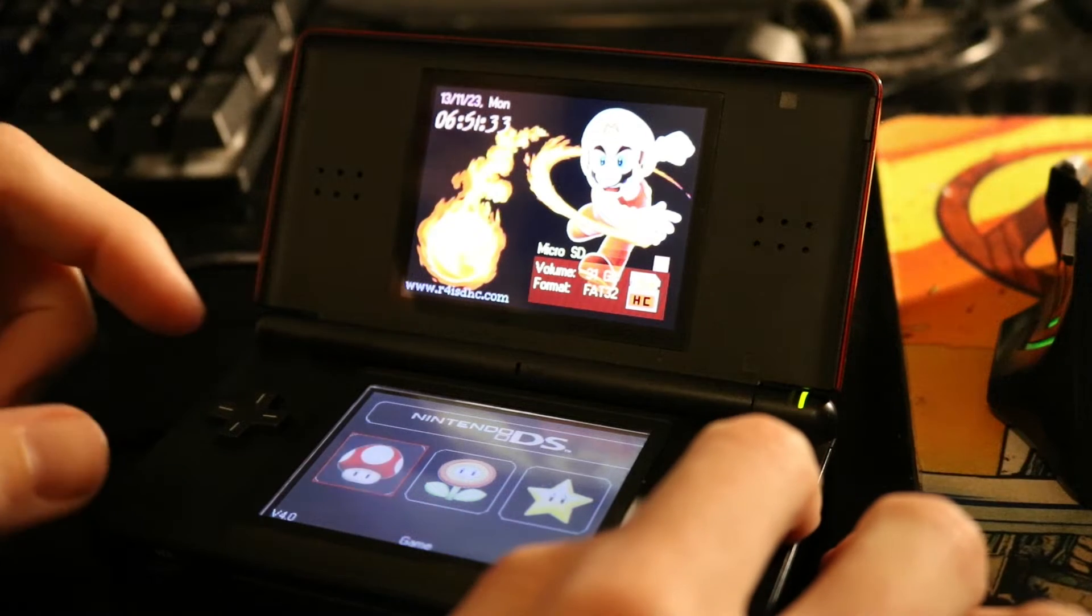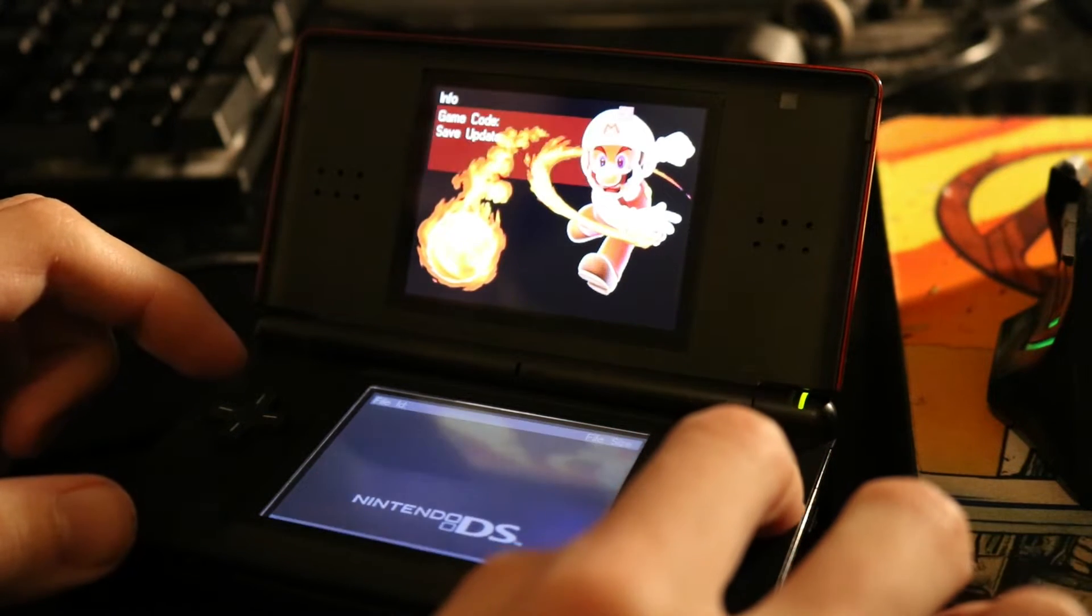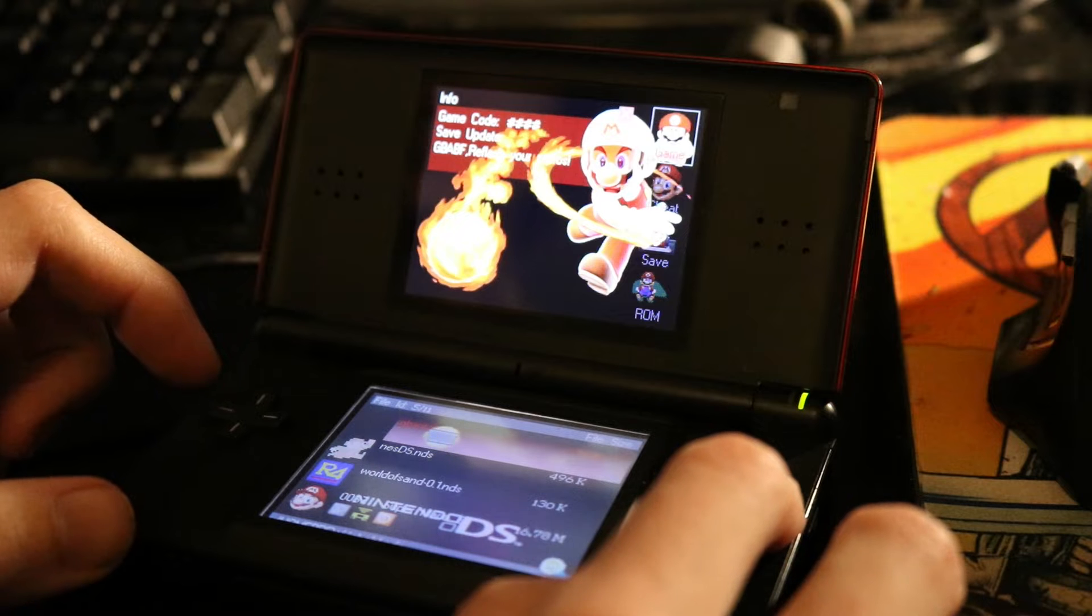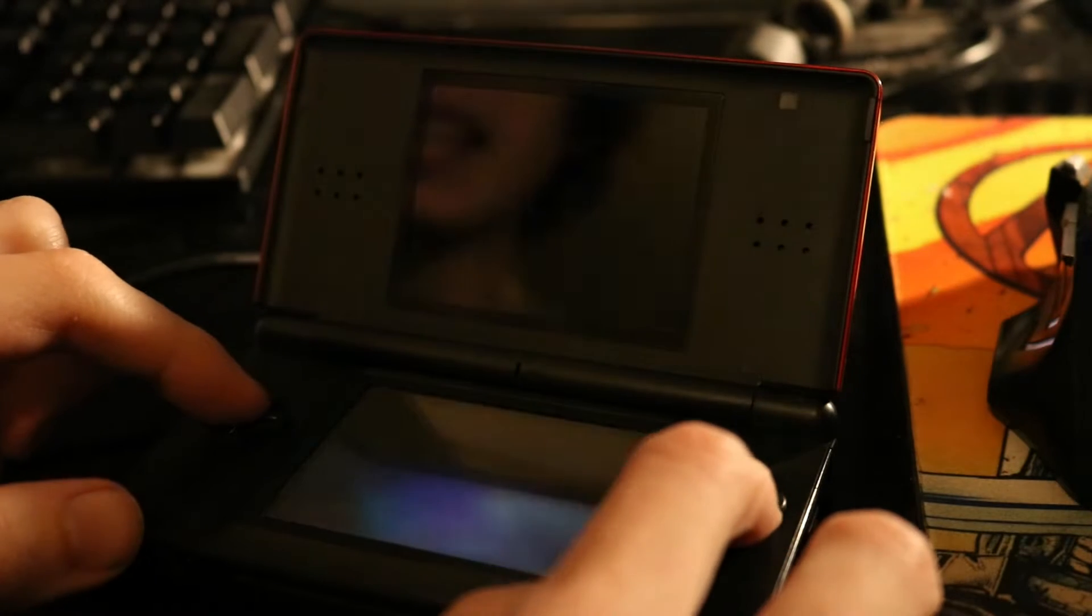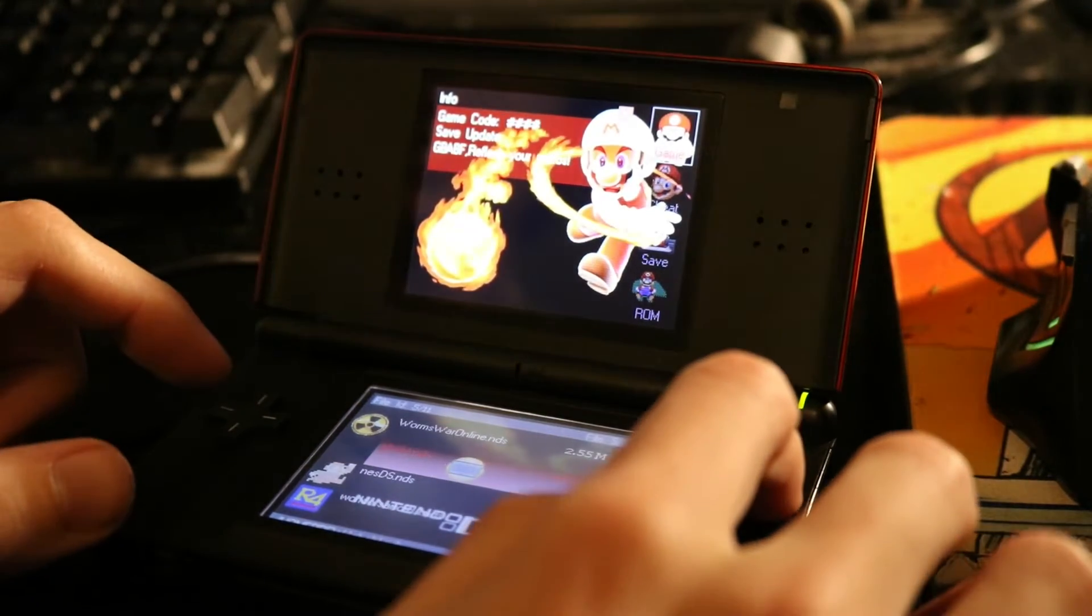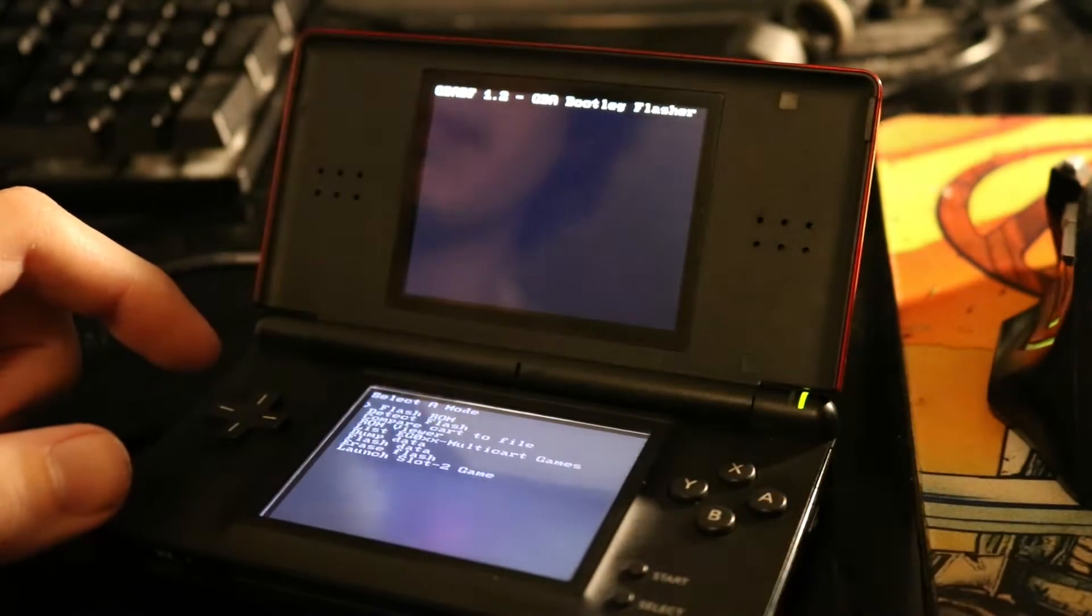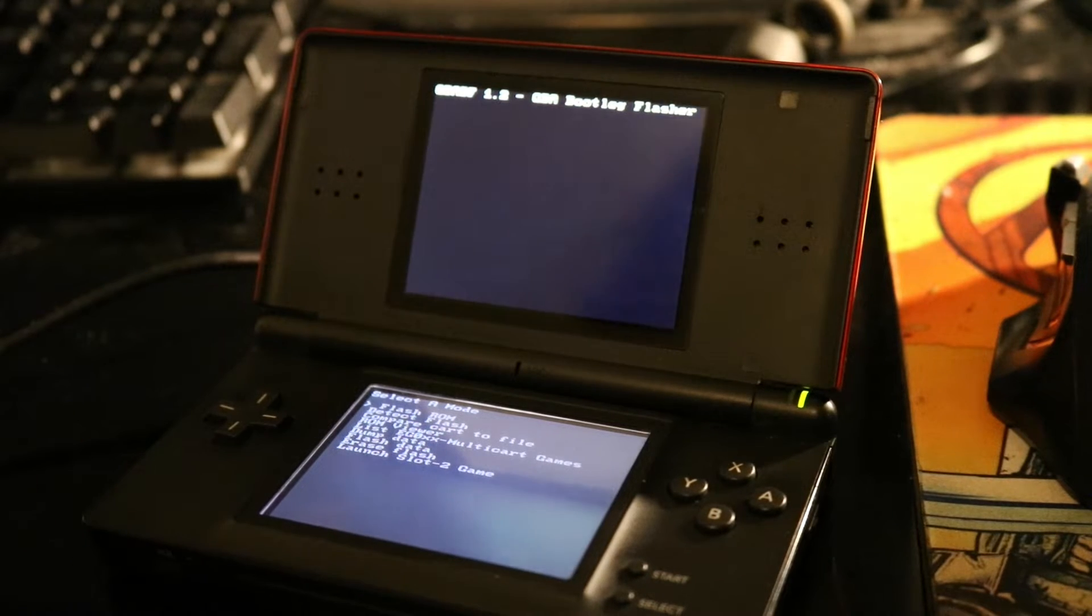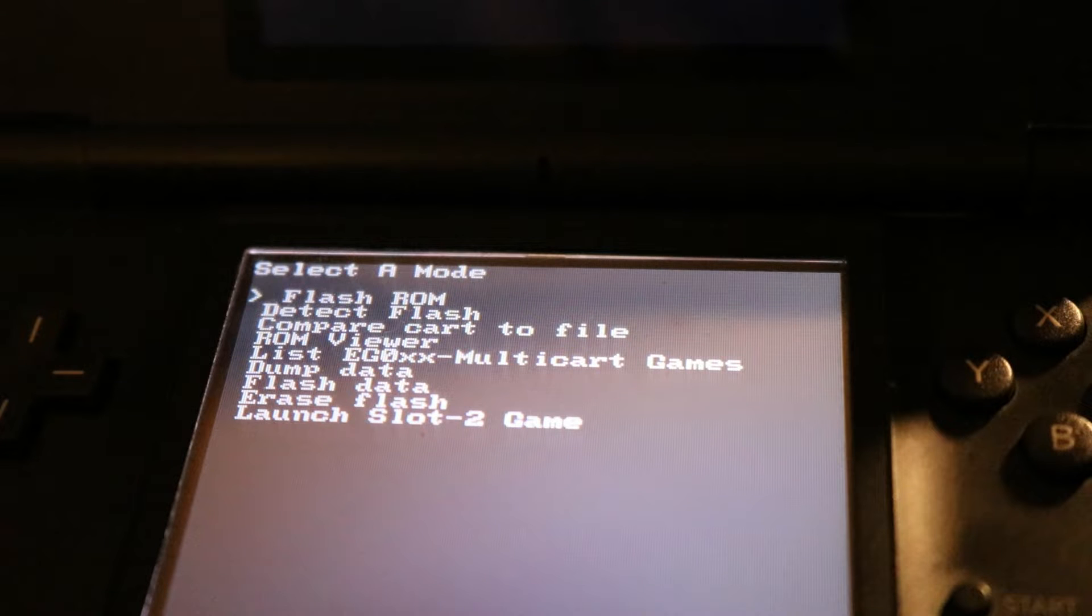Now once your R4 is plugged back into your DS, all you gotta do is navigate into the game settings and your new NDS homebrew package should show up. It should say GBABF.NDS. So all you need to do is just click on that, make sure it works. It should open up and look something like this. Now from here, if the homebrew application opened up successfully, you're pretty much good to go.